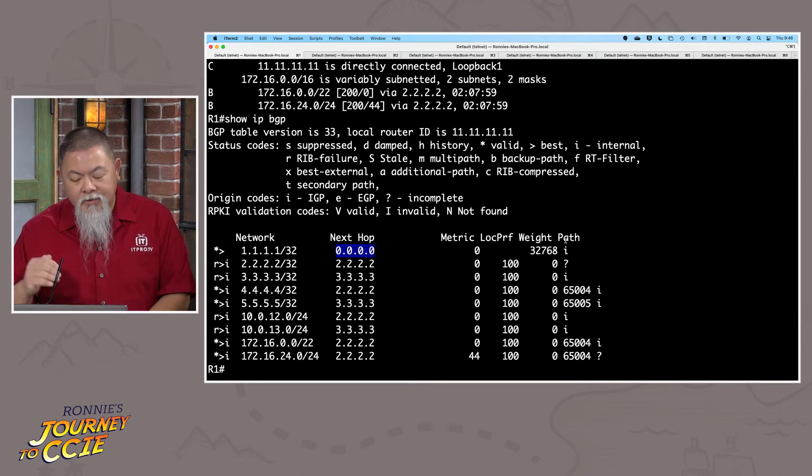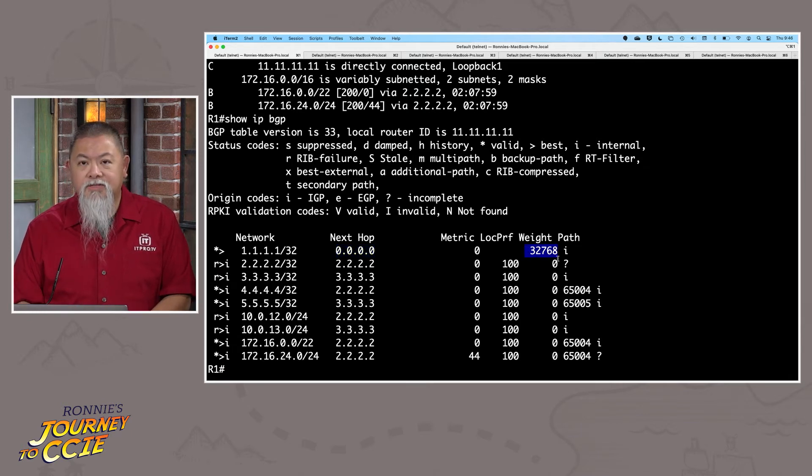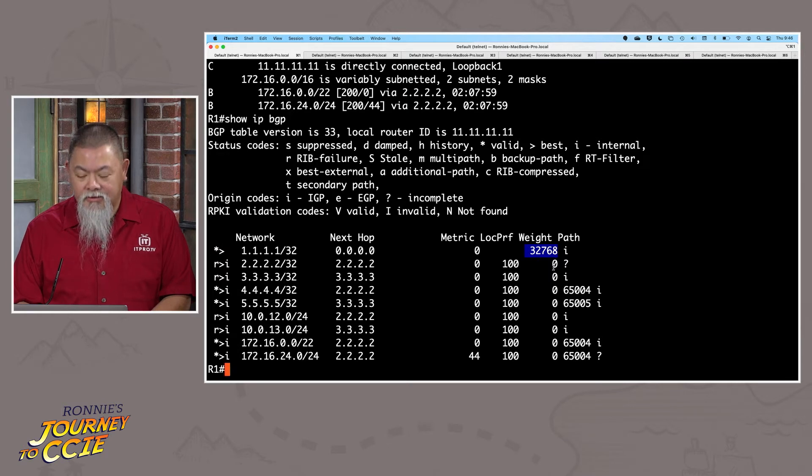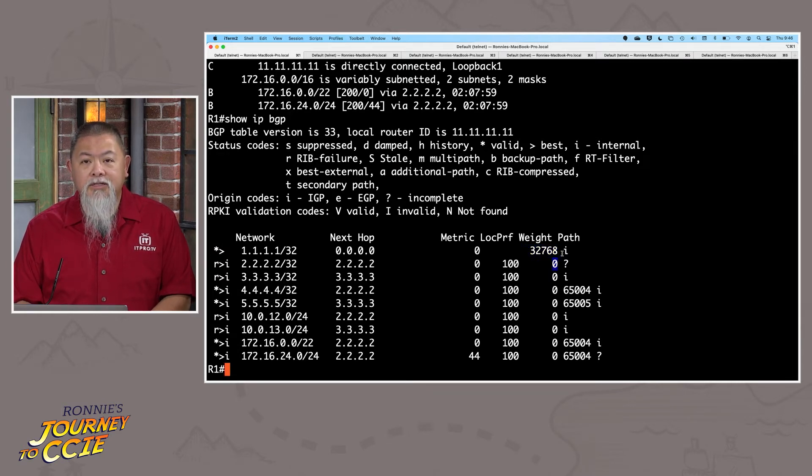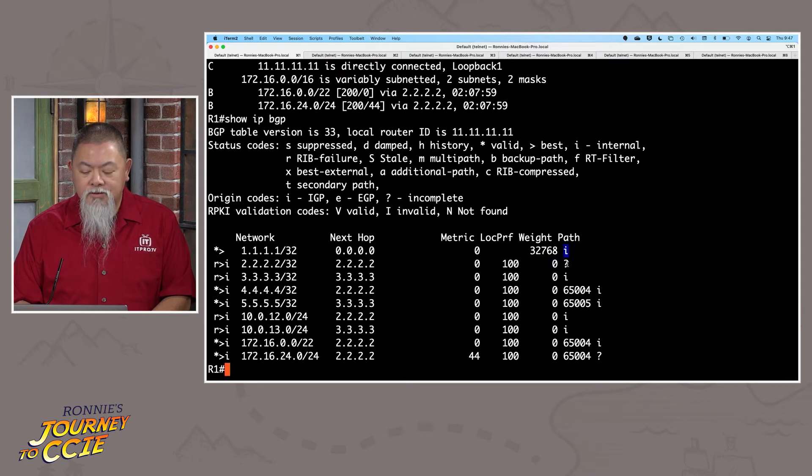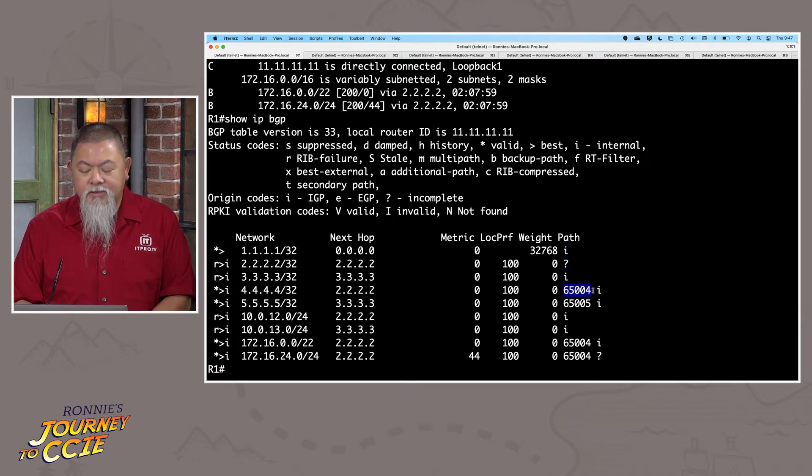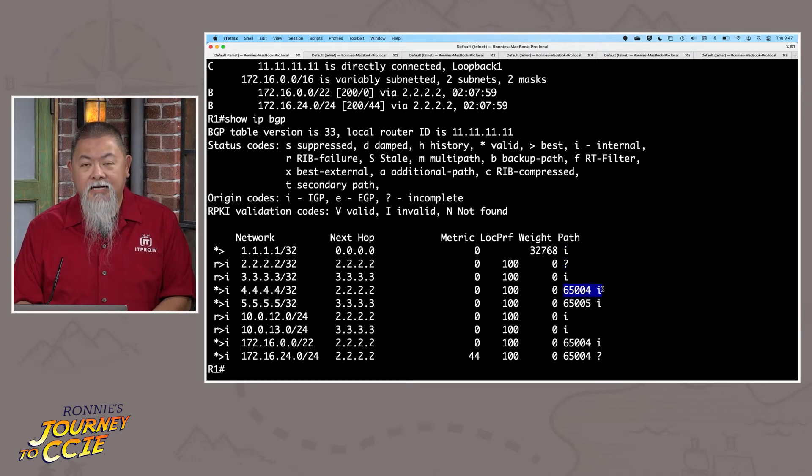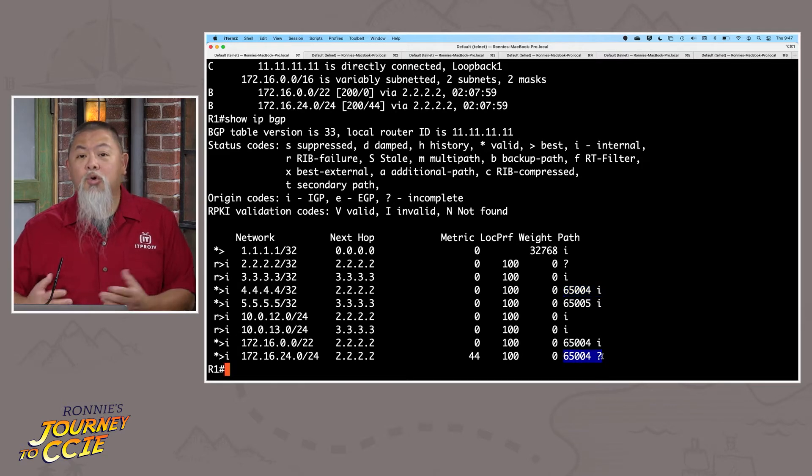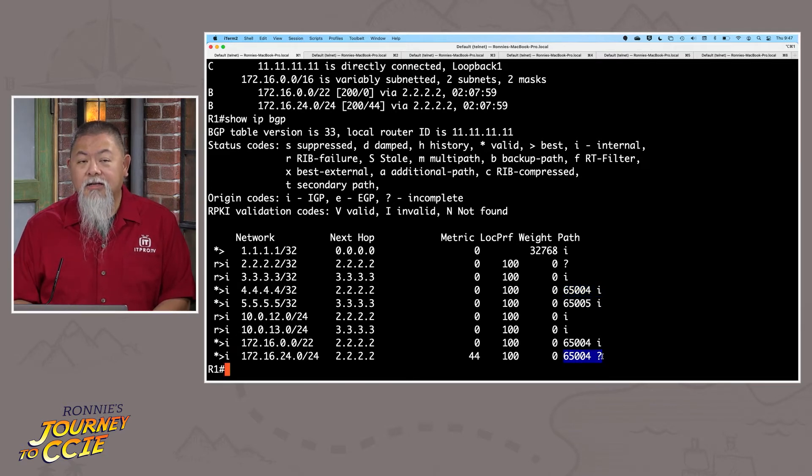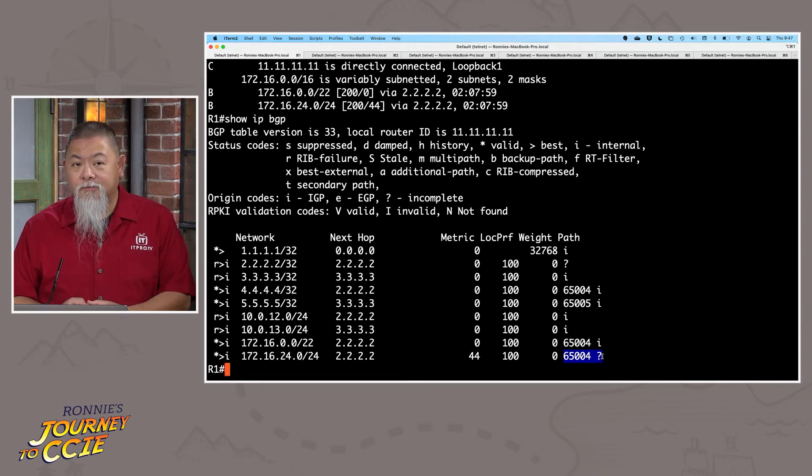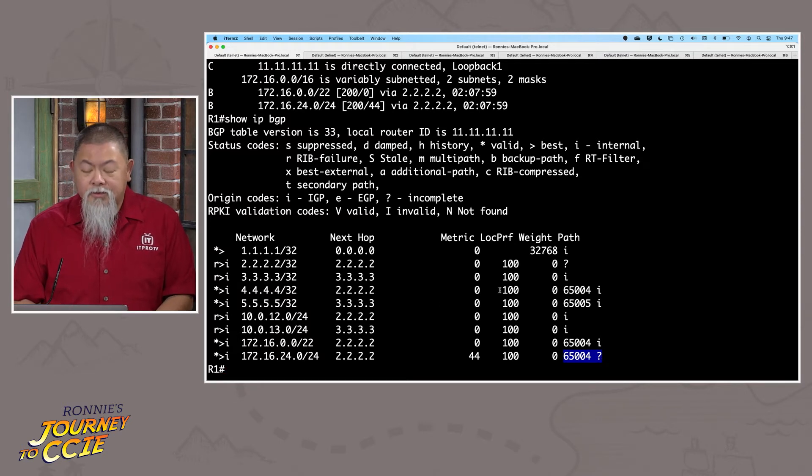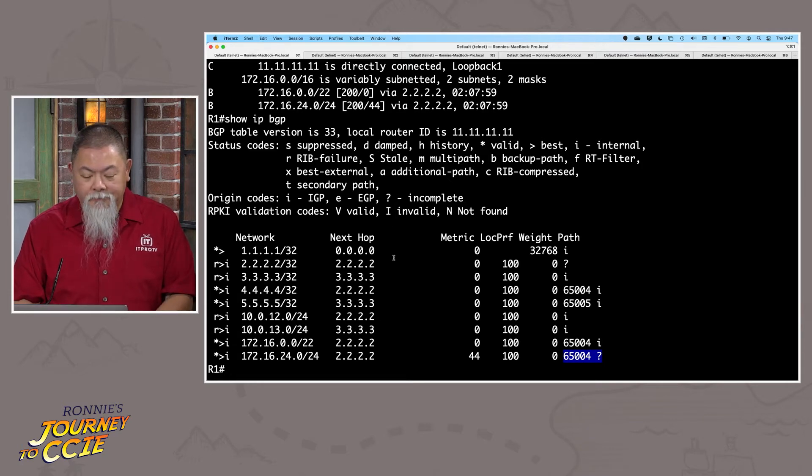Notice that we have a weight in one column of 72, 32, 768, and then zero. But notice also in the path, it looks like that there's a few different marks here too that we see such as a lowercase i and a question mark. We see an autonomous system number and an i beside it. We see an autonomous system number and also a question mark beside it as well. And all those are actually going to be interpreted a little bit differently.